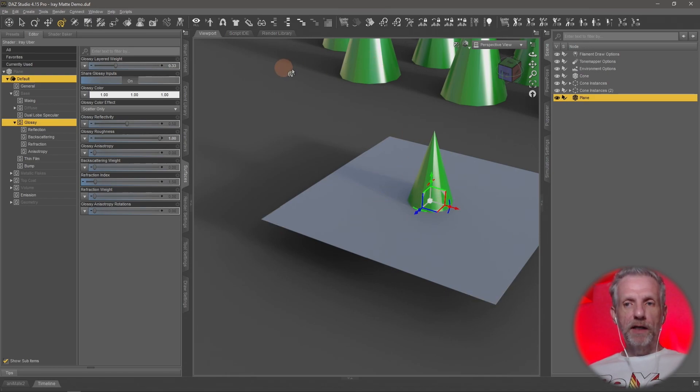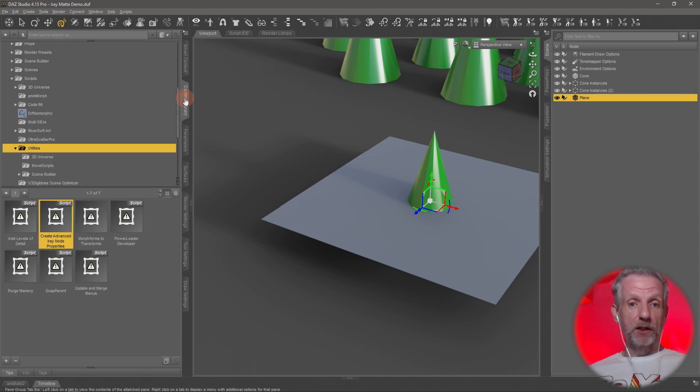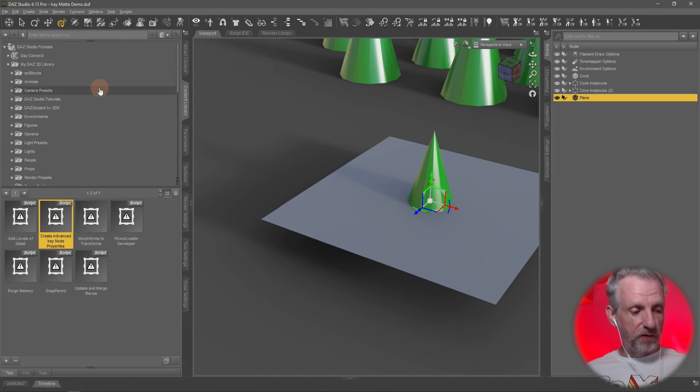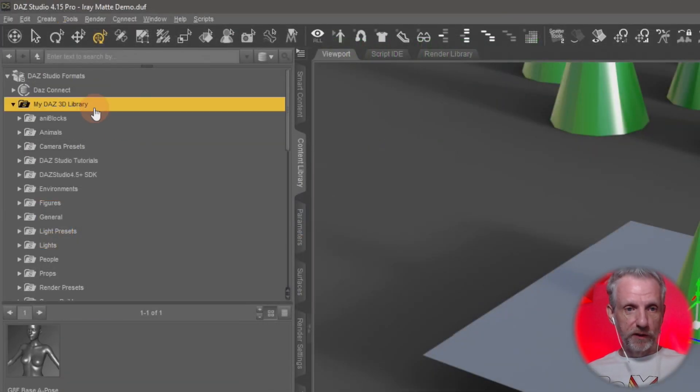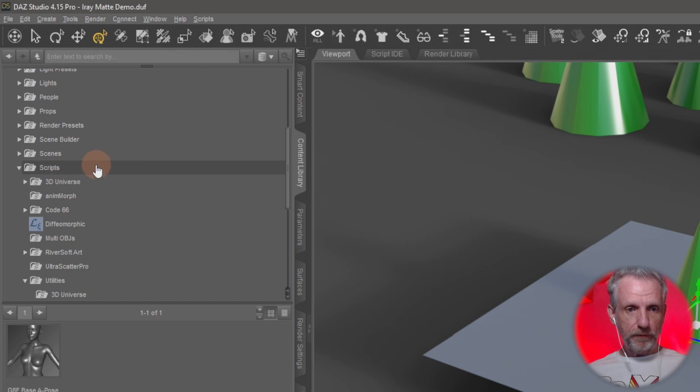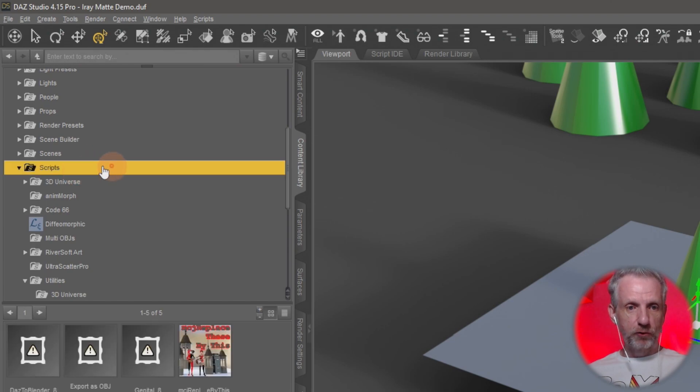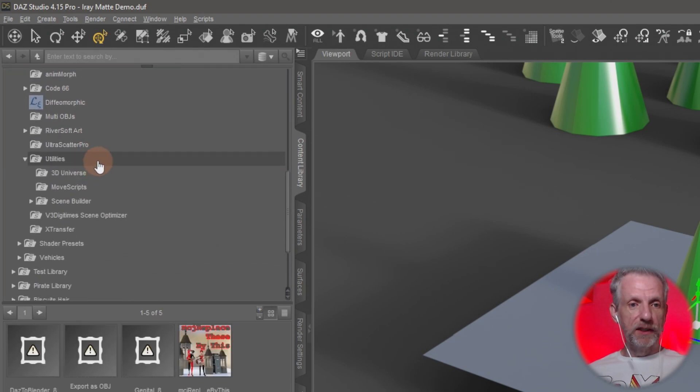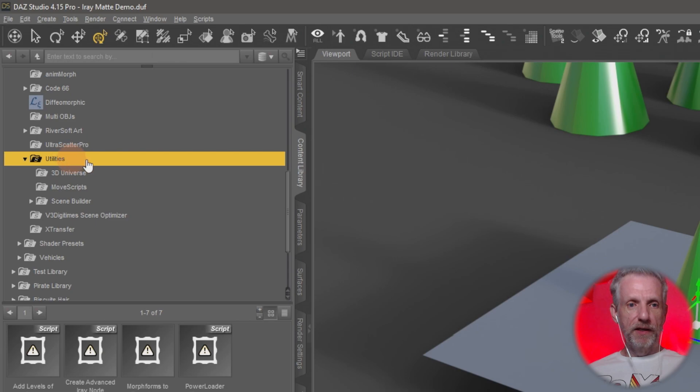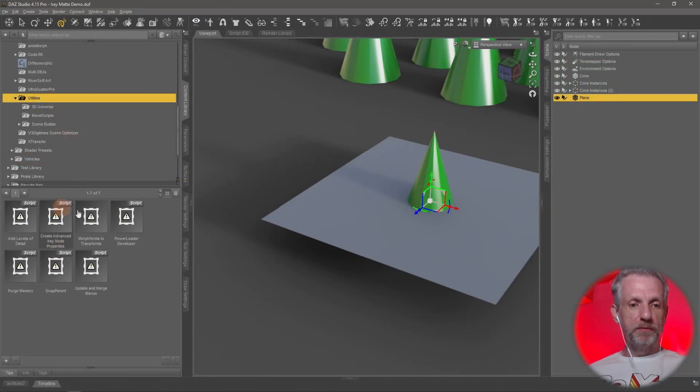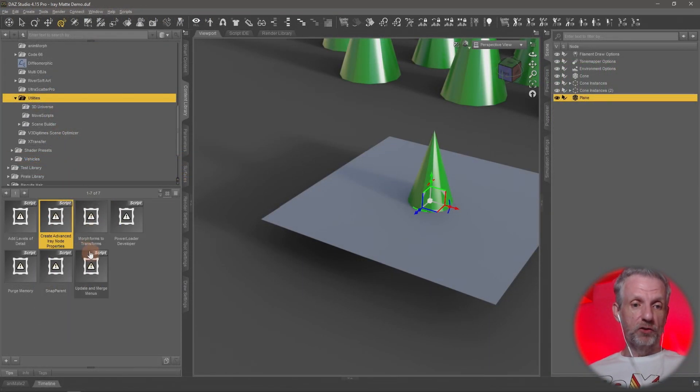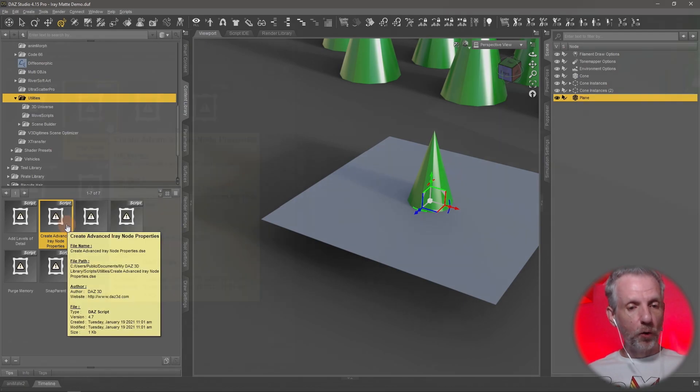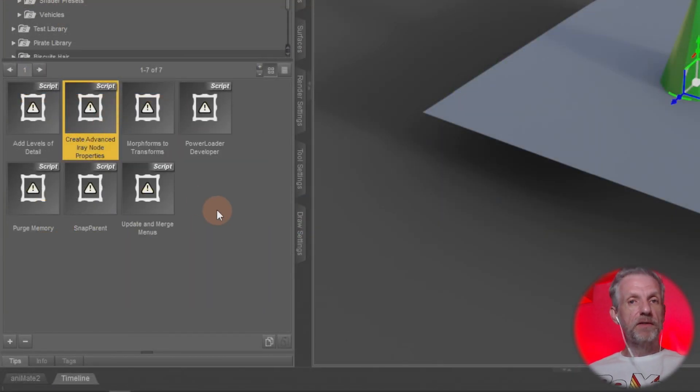Watch what happens now as I enter my content library and find myself the scripts folder. This is my DAZ 3D library. If I scroll down, I find my scripts folder and in the scripts folder there's a utilities folder. And in the utilities folder, there's several bits and pieces. One of them is this thing here, the create advanced iray node properties.